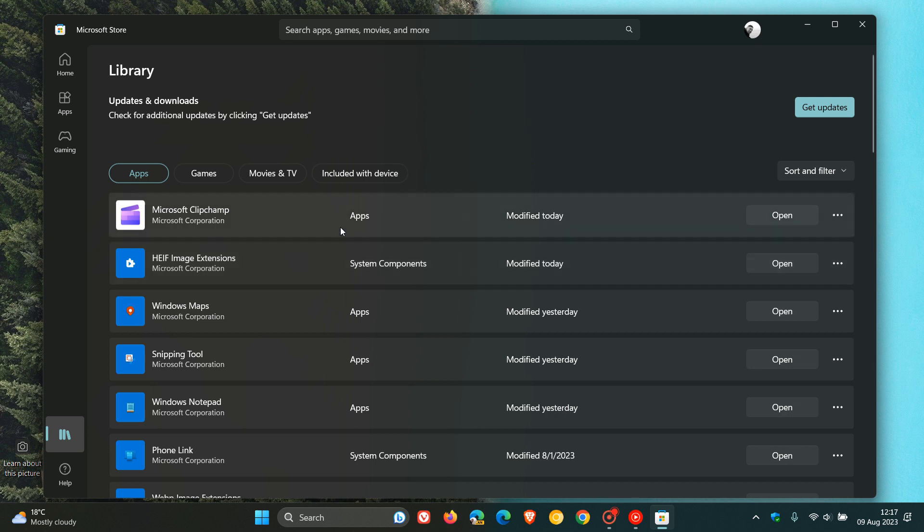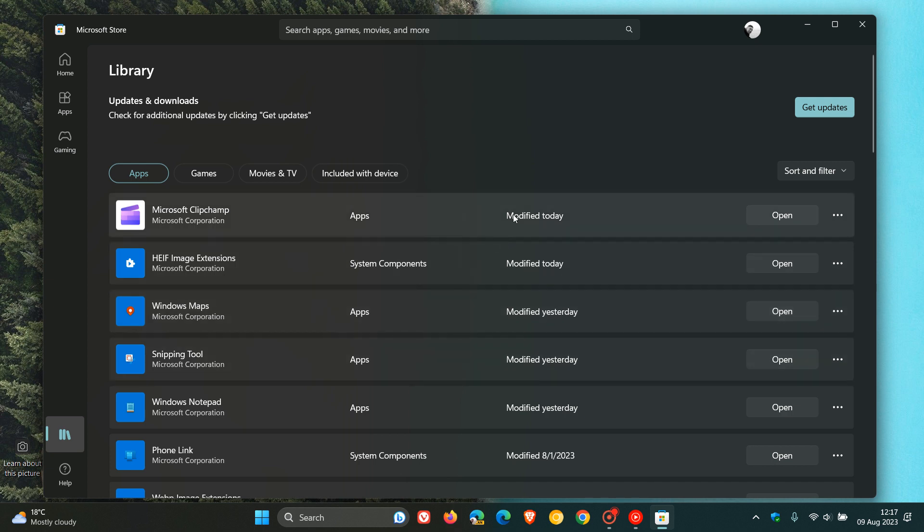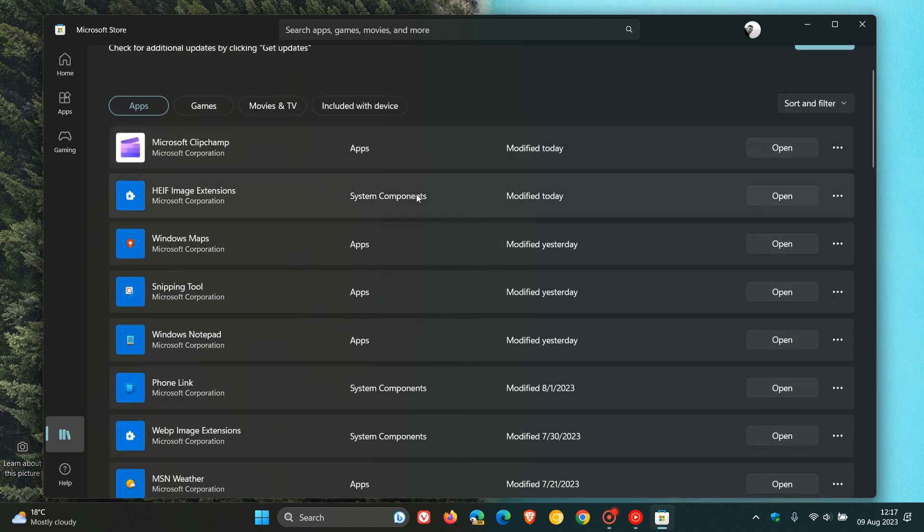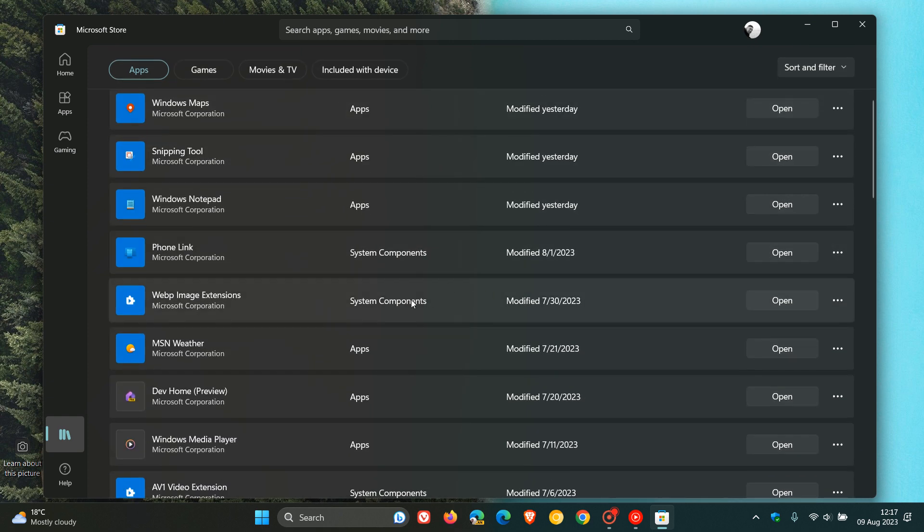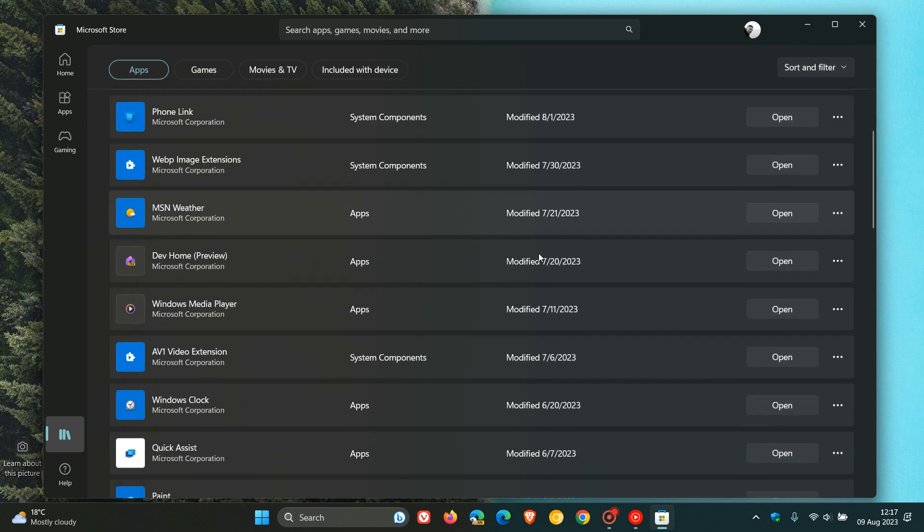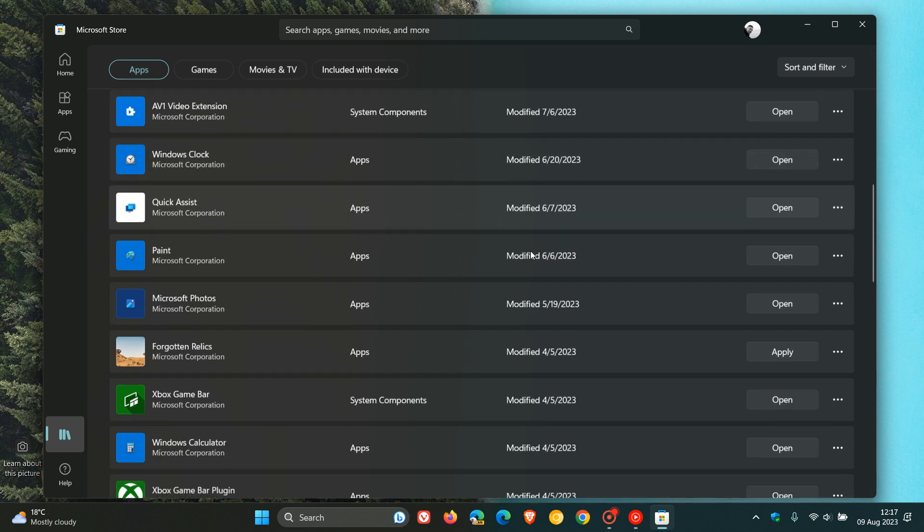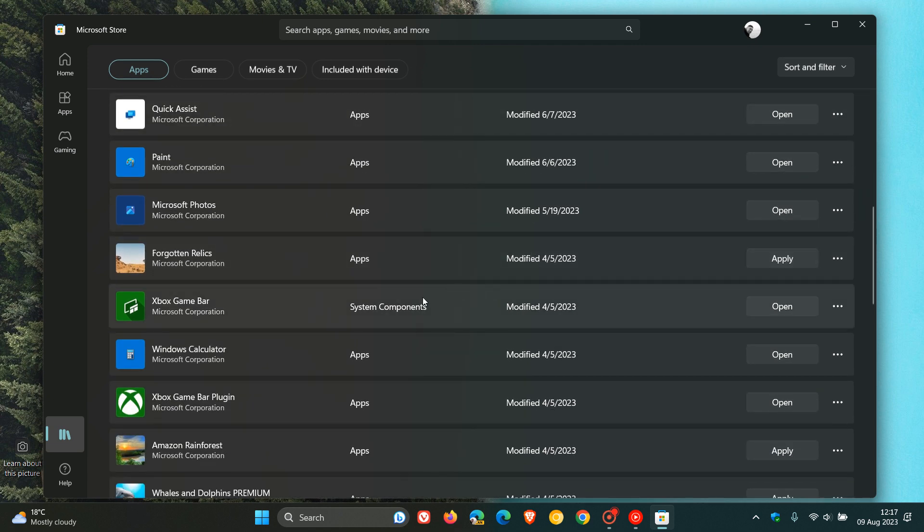So you can see your so-called other apps just have apps next to each entry. But anything to do with a default app has now got the System Component next to each of those entries. And this is just some of the more recent apps that have been updated on my Windows 11 device, as an example.